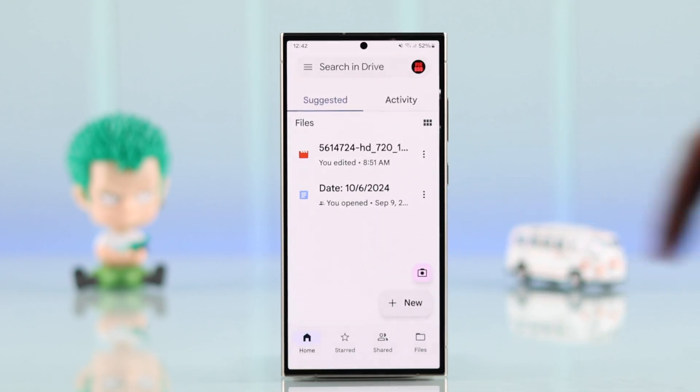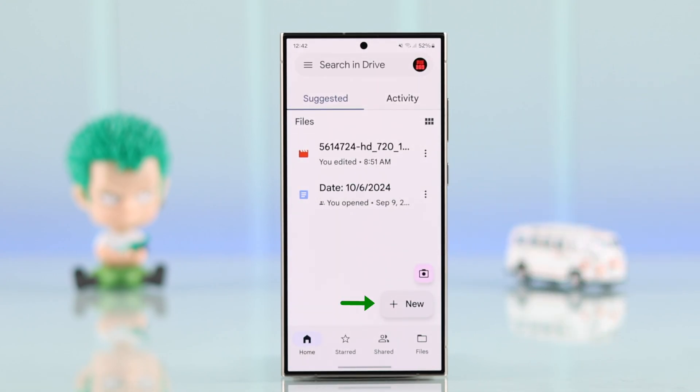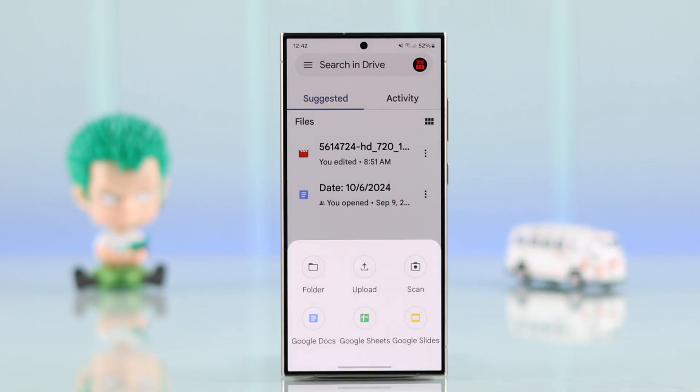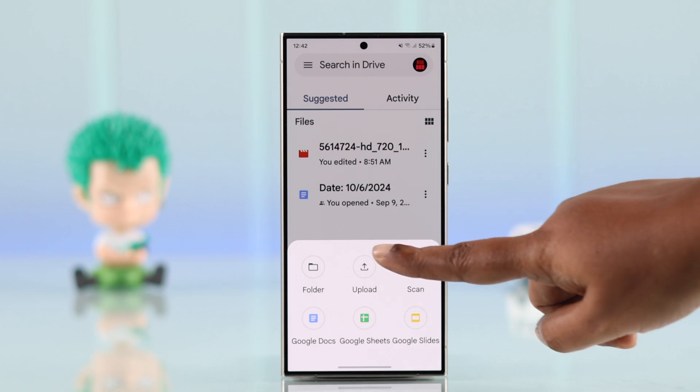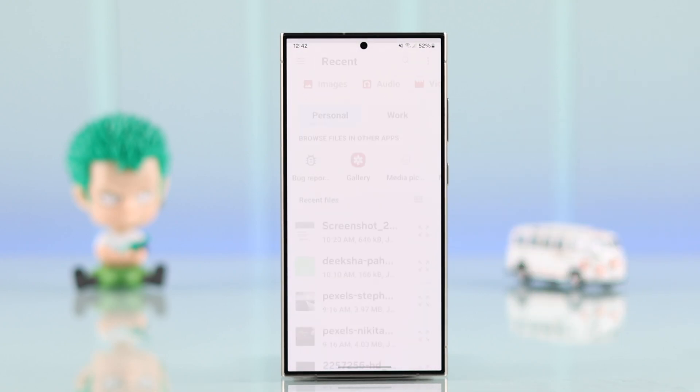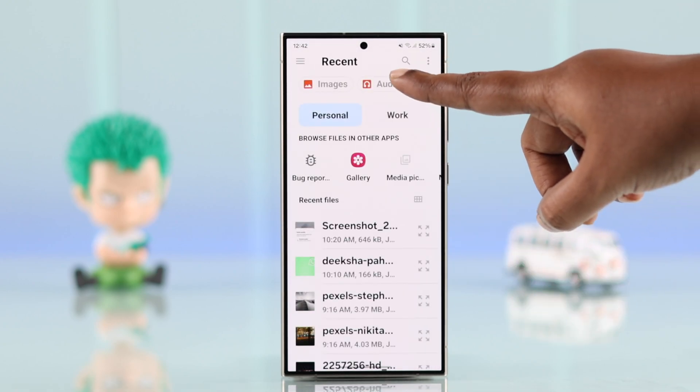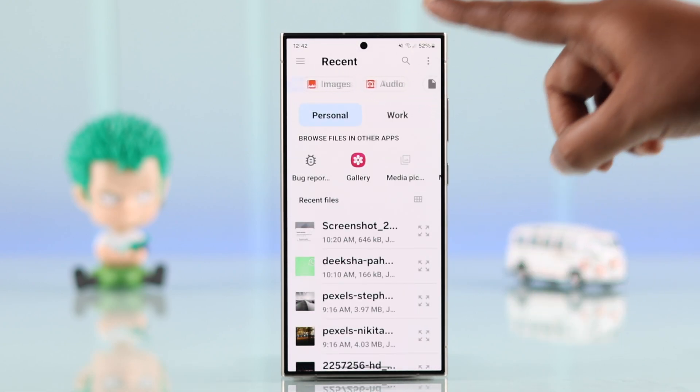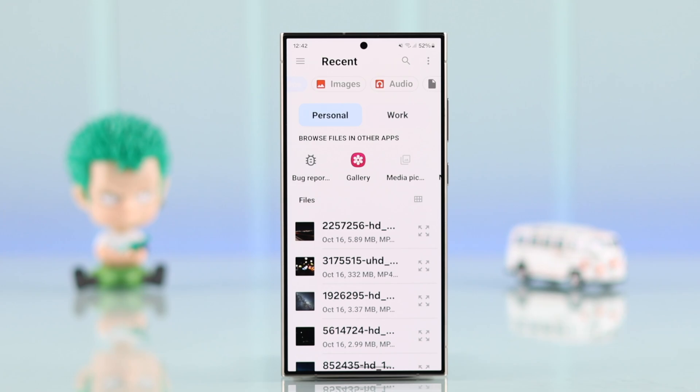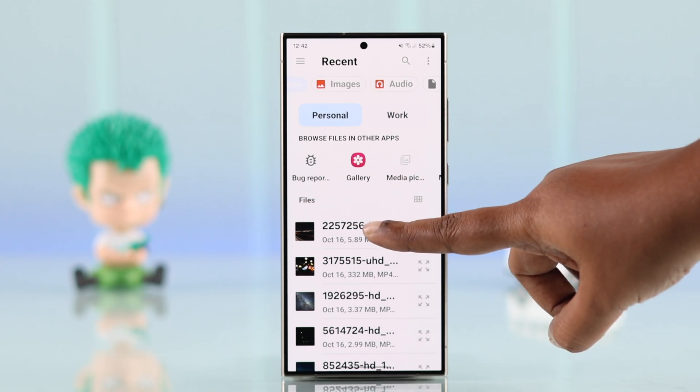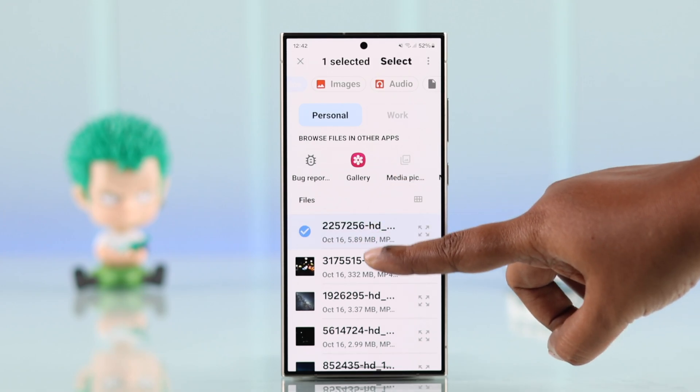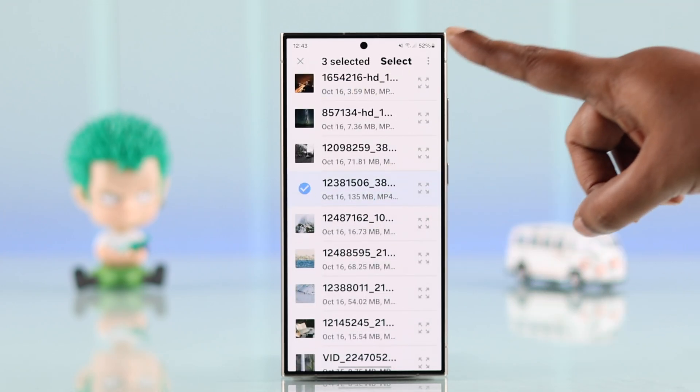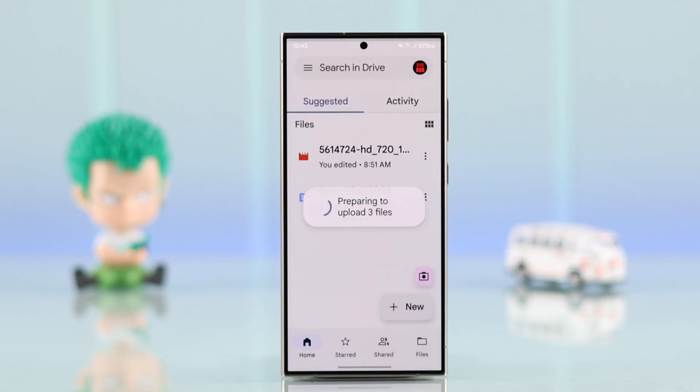Open the app and press New to upload. Swipe left or right on the upper tabs to find videos. Select one or multiple videos you want to upload, then press Select.